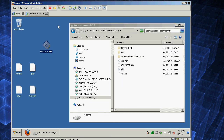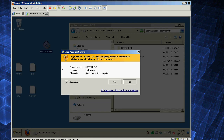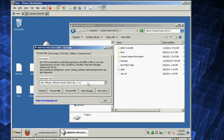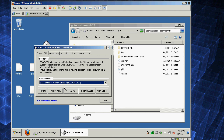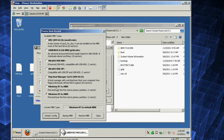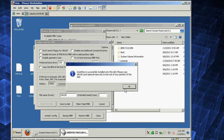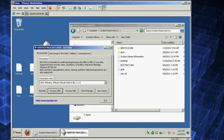Step one is download this program called Boot ICE — I'll have a link to that. Run as Administrator. Here you're going to select the boot drive, hit Process MBR, change it to Grub for DOS, hit Install, then Save. Close, Exit.